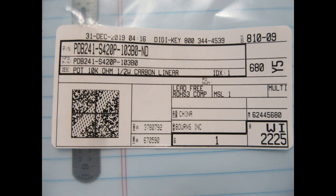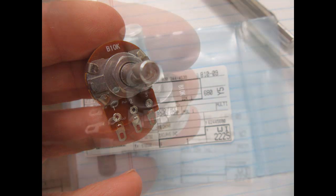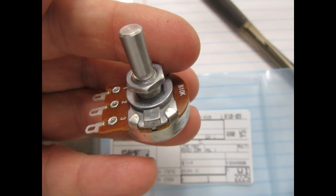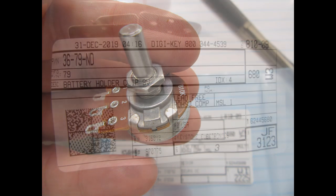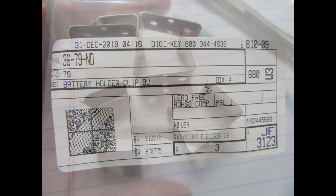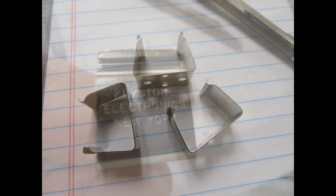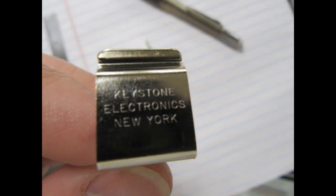I needed a 10k potentiometer, and I got this one here, it's a Bourns part. I think it's designed for guitar amplifiers and such, but it'll work fine for this. And then I needed some low-profile battery holders for the 9-volt batteries. These are from Keystone Electronics.